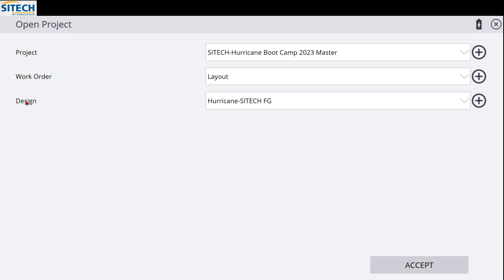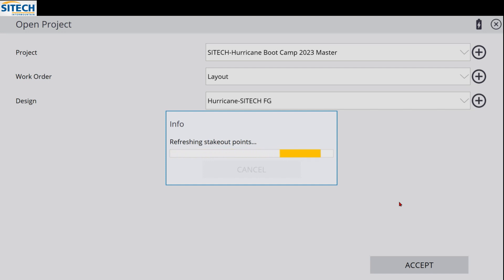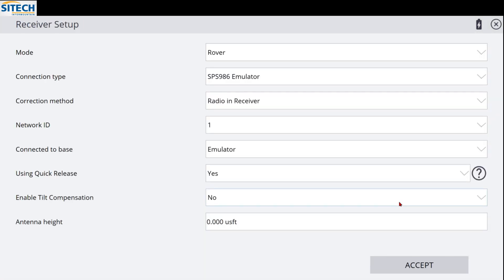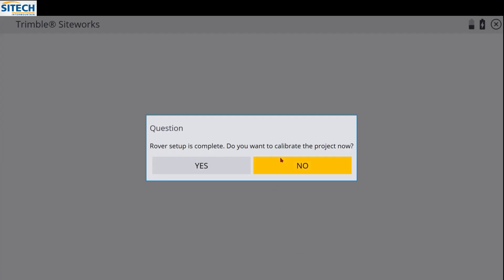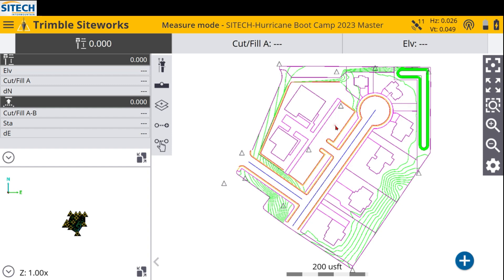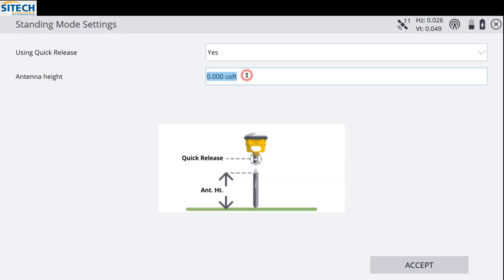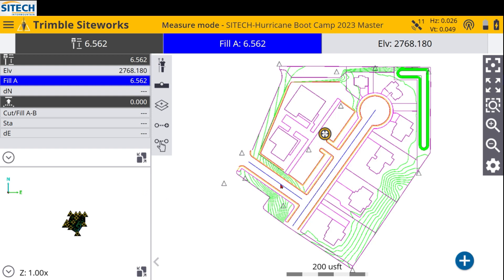You've got your projects on the left, work orders, and designs — I will break all those down in other videos. As soon as you come into the program, I wanted to show you the main screen layout and some of the biggest changes that have come to SiteWorks. I'm going to load an instrument quickly — a rover emulator; we're not actually outside right now. I'll change the rod height to 6.562. The main screen looks different in that there are three different screens. It's a lot like the Earthworks machine control program where you have different views and the option to see the project in 3D in real time, instead of just the plan view.